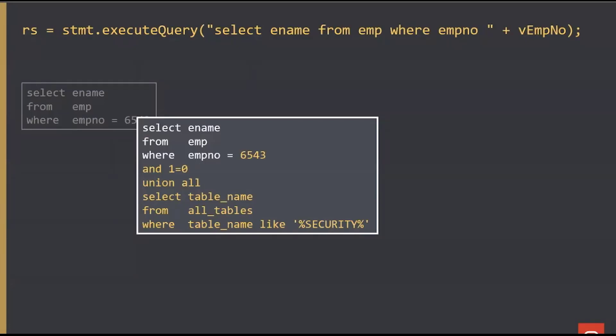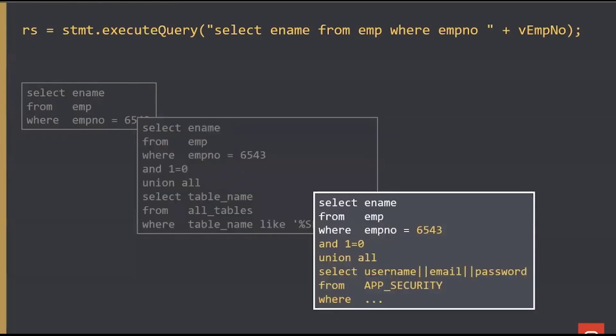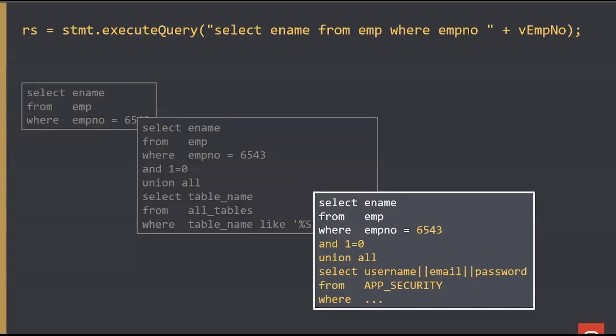In this case, they'll go look in the all tables view for any tables that have the name security in them, because that's obviously something that they'd be interested in with a bit of malice involved. If they found one called application security, then of course they could build another query, which now goes and tries to find information from that table. They're constructing very elaborate values to pass in for employee number to actually hack your system.